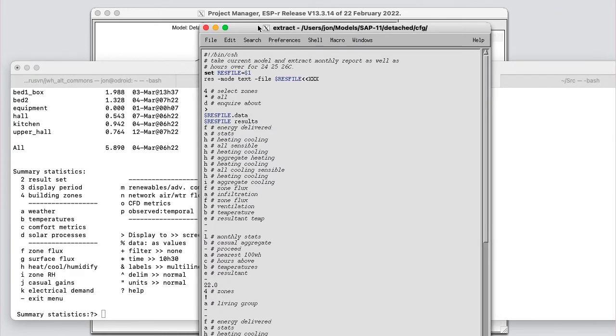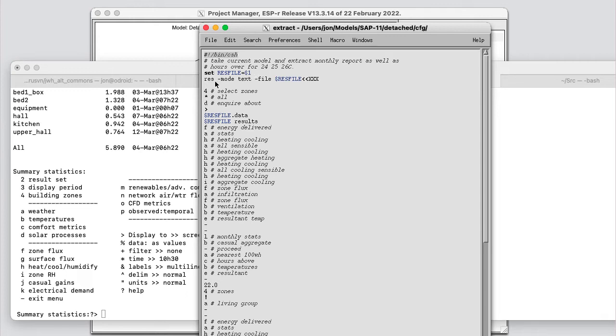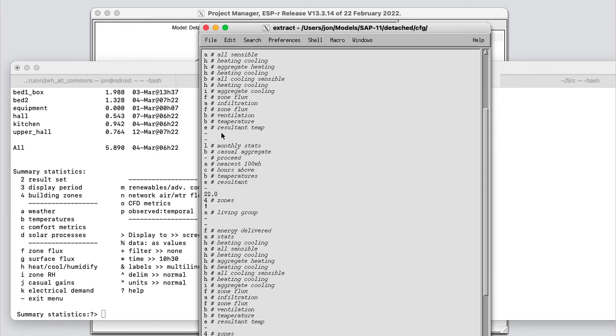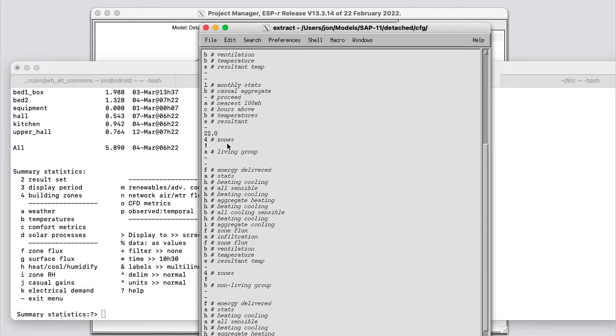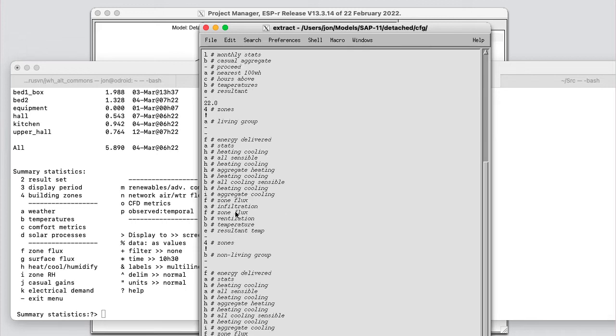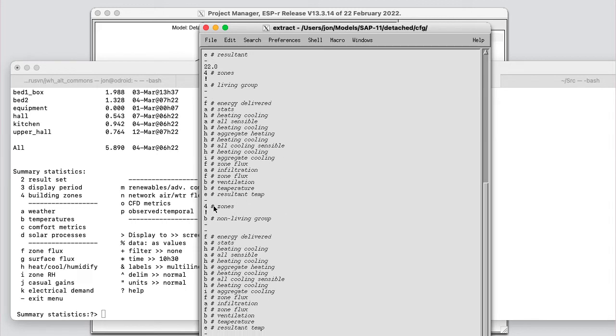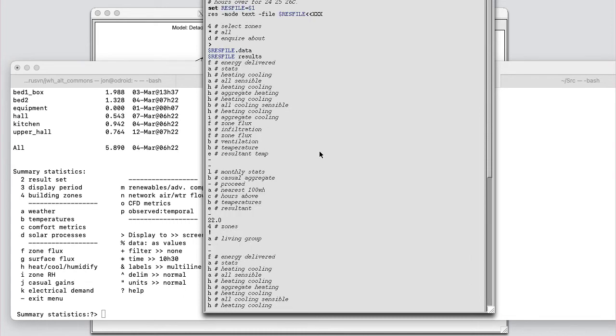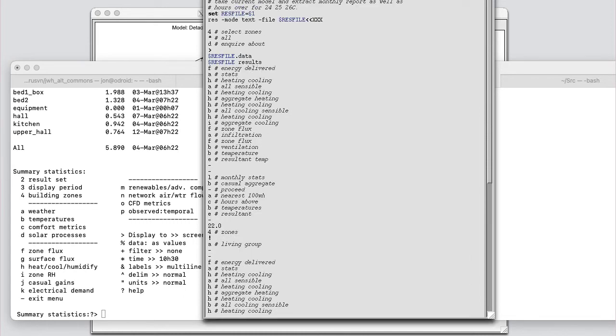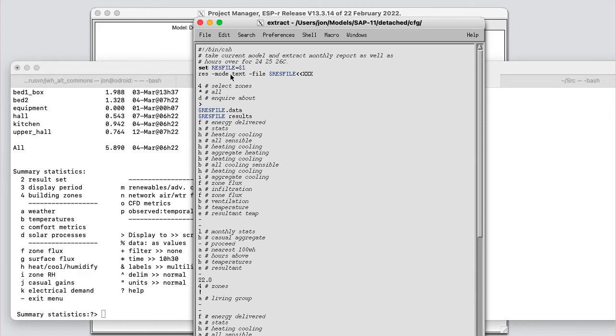So I'm going to pull up the script I created. It starts with slash bin C-shell for the interpreter. It sets res file as the first parameter that's given, and then invokes res in text mode with that hash parameter. And then the individual keystrokes are given to select the zones, choose the particular topics, navigate through the interface in the order that I want in the topics that I want. Now, I then want to change the focus to the living group and issue the same commands again, and then the non-living group, and issue the same commands again. And it ends with dot xxx, which is my symbolism when I invoked it to read up until I get to xxx.